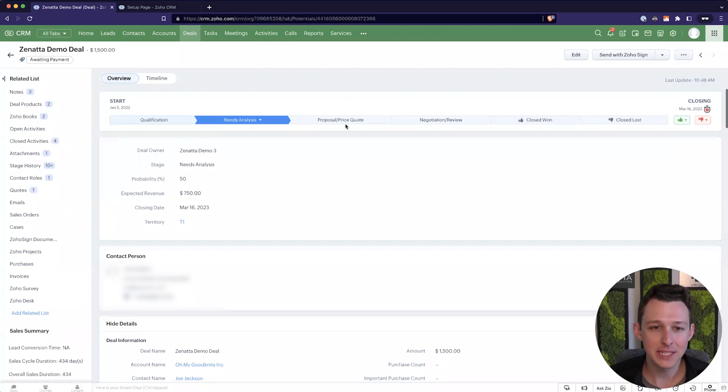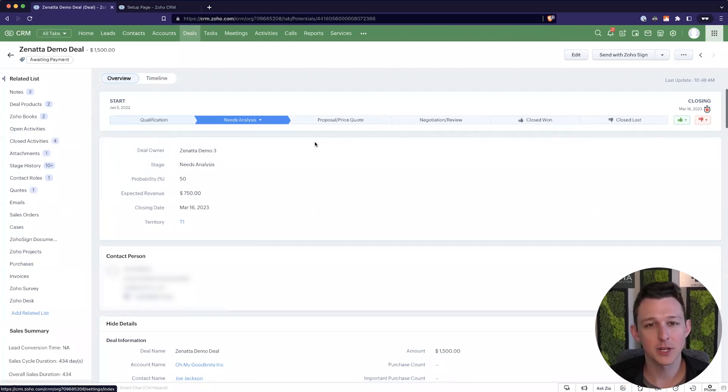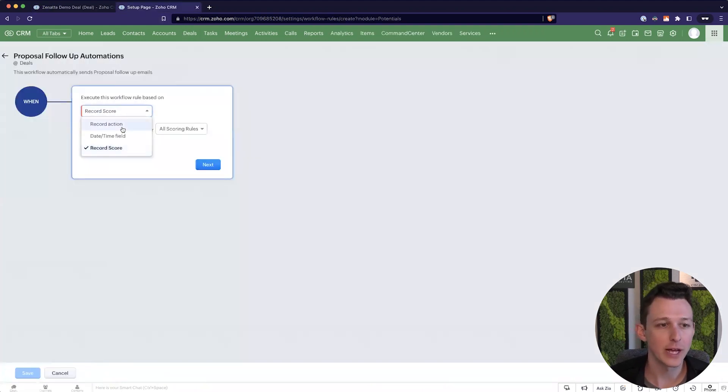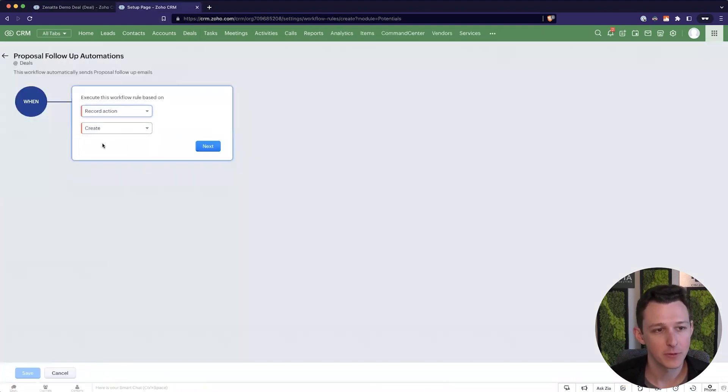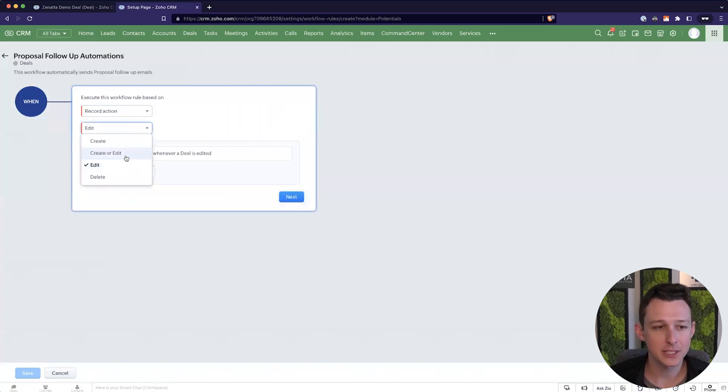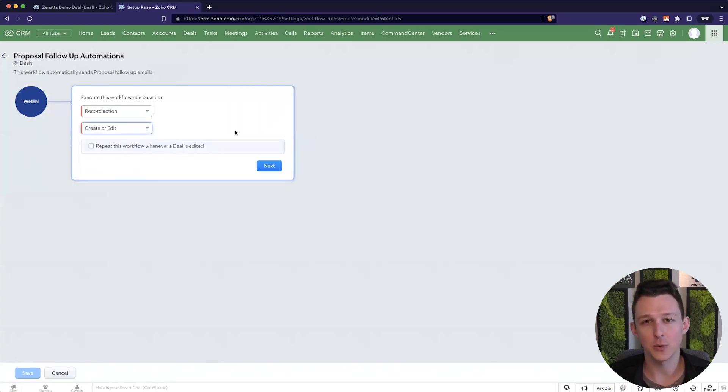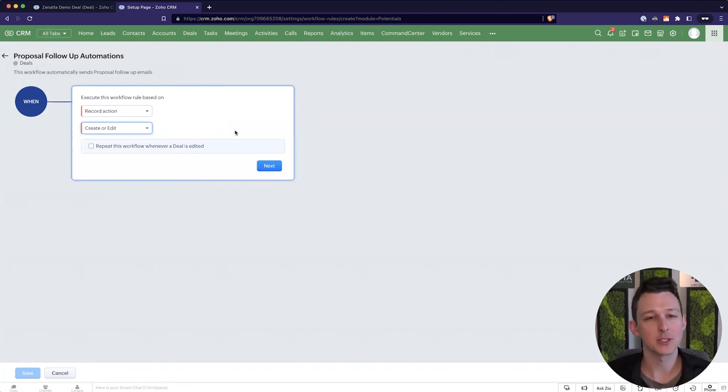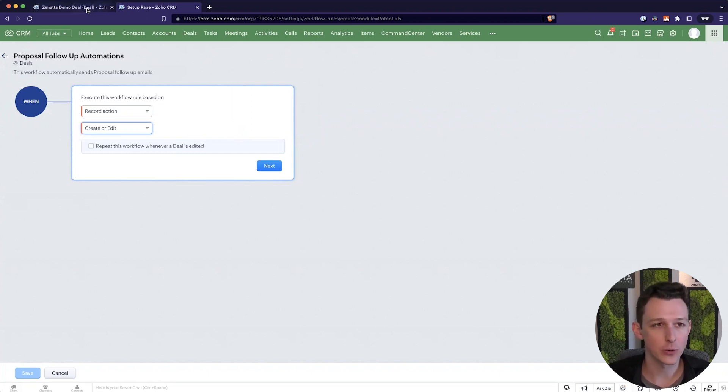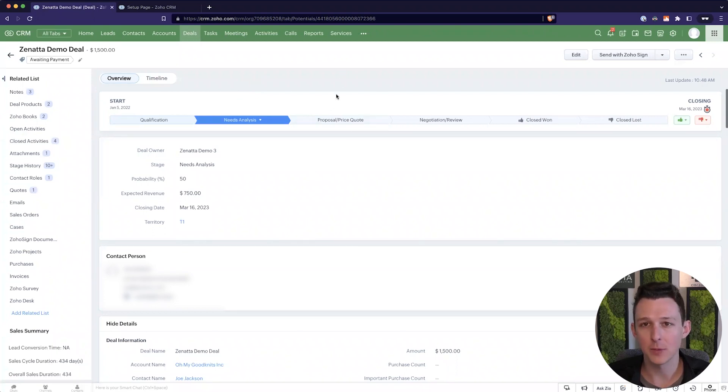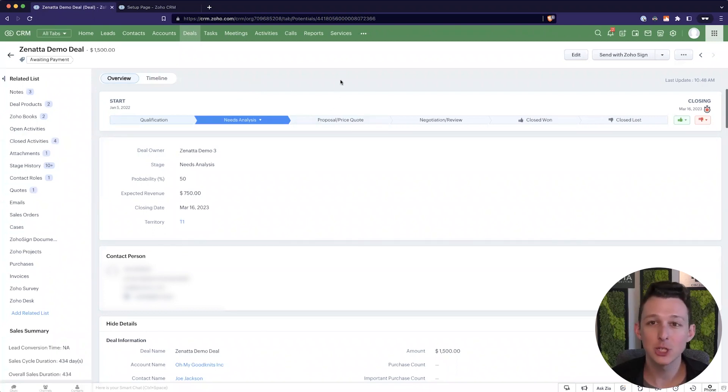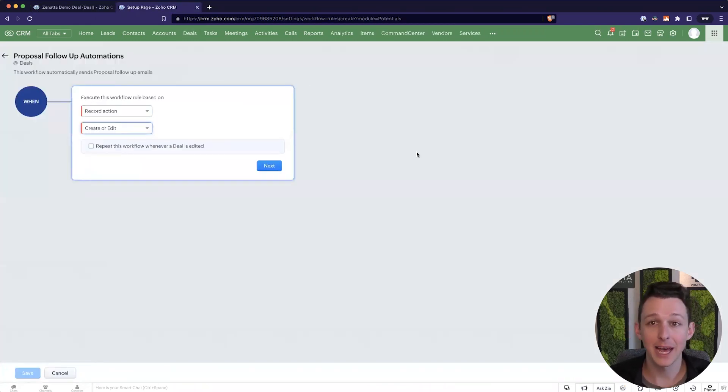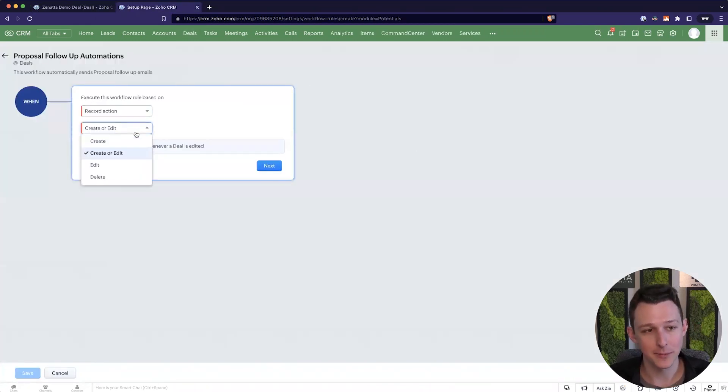In this case because we want to base the automated emails on the stage moving to proposal slash price quote we're going to do a record action. And we can either do this as a create or a create or edit. You might think when would I use one, when would I use the other. So a create or edit is more of a catch-all. Let's say that you know that your team occasionally might have a deal come in that gets created when we send the proposal. Now shouldn't happen generally but we might want to accommodate for it, or you could say that shouldn't happen and we don't want to set it up as the rule.